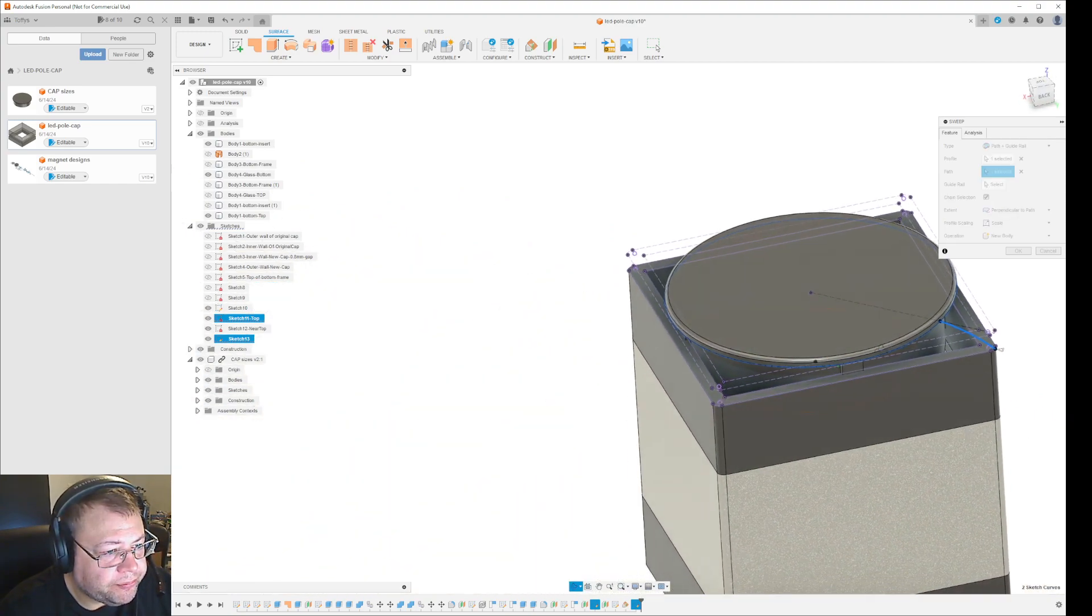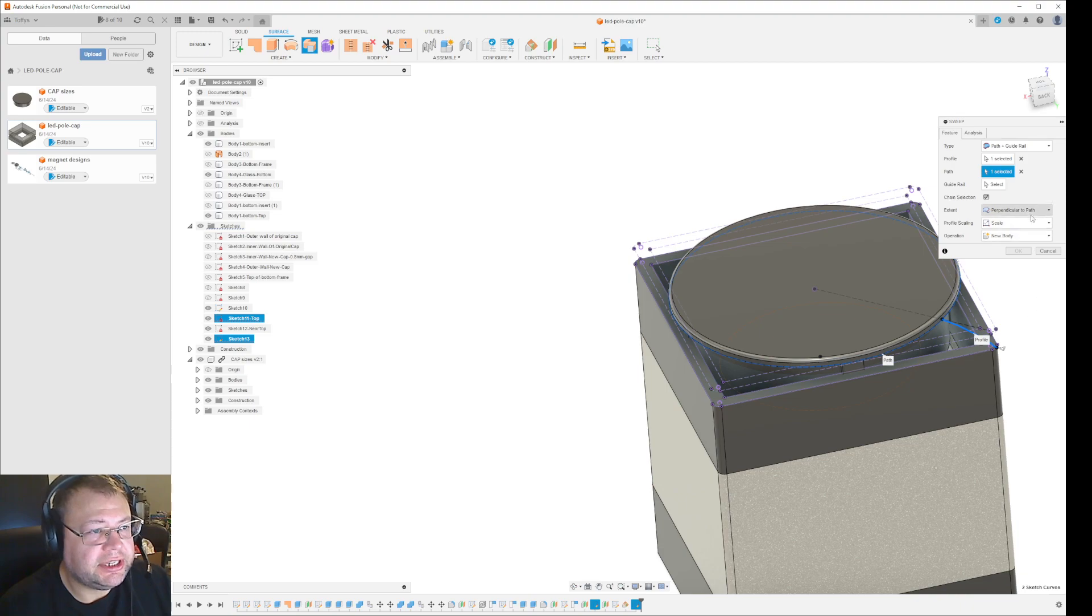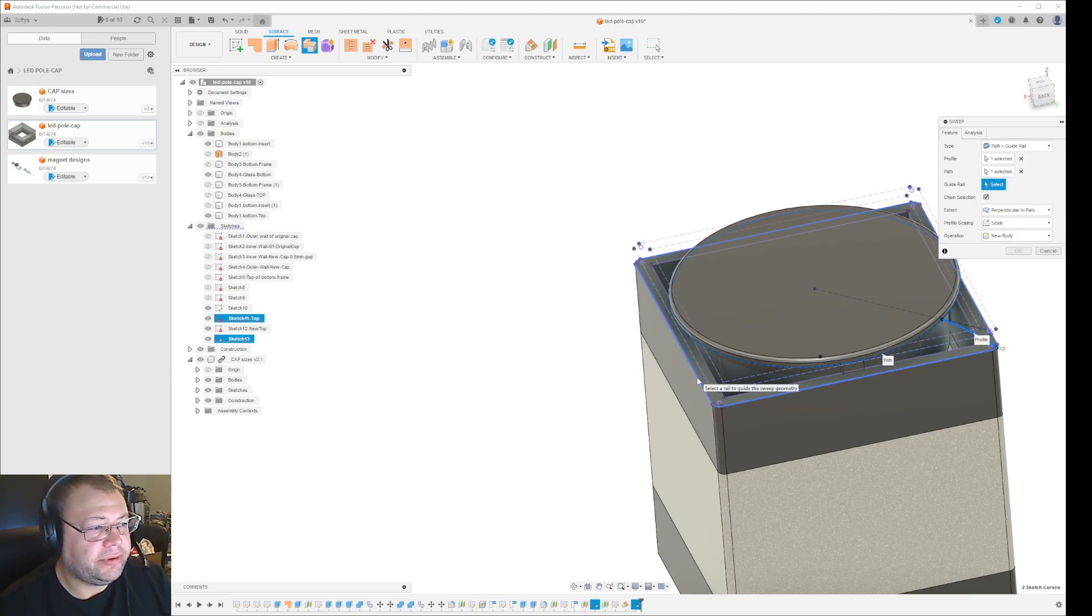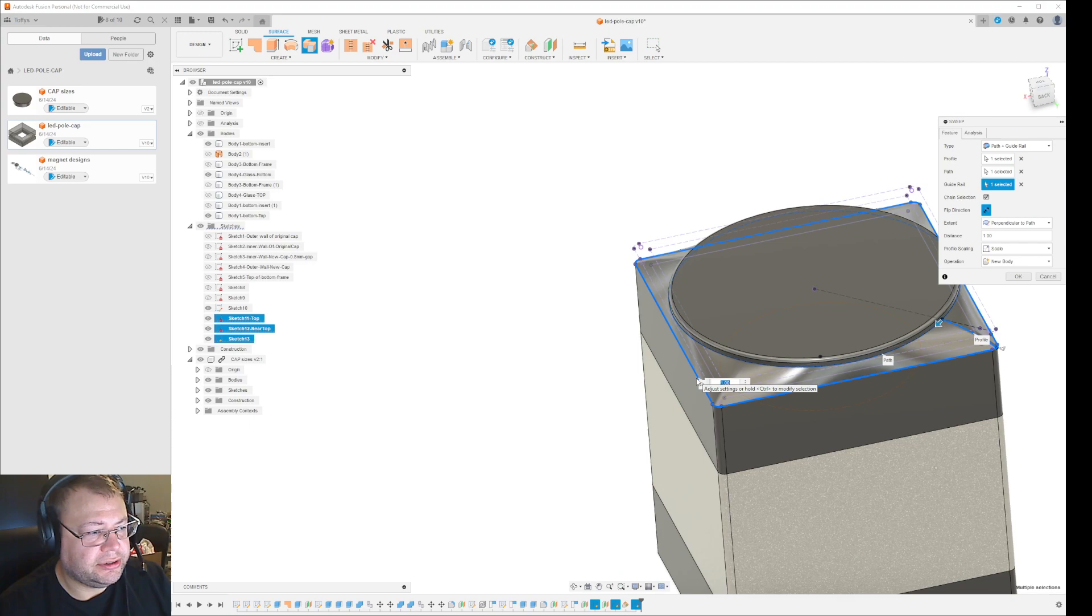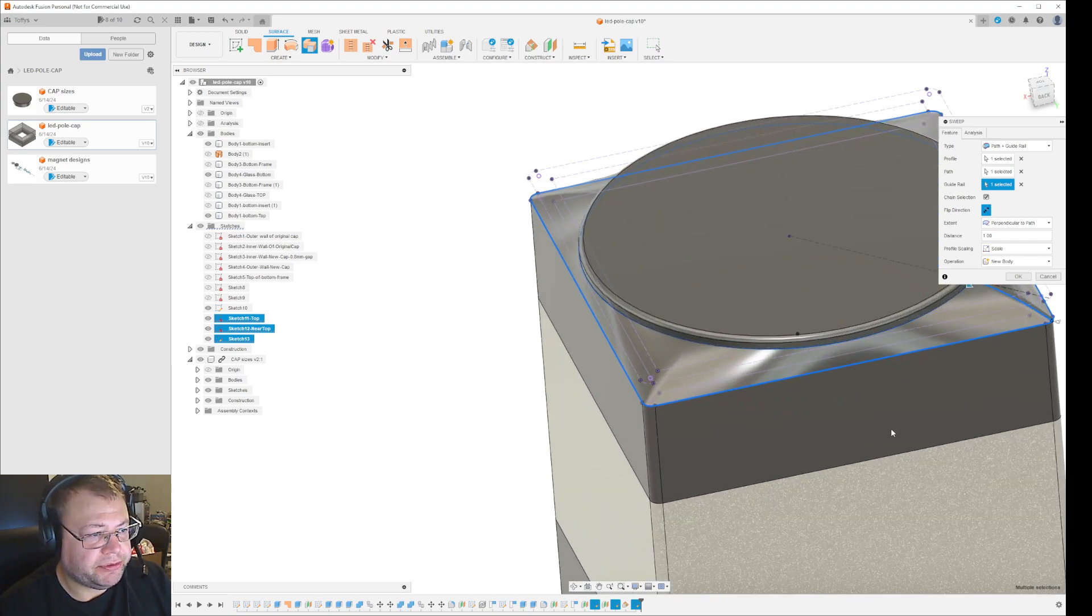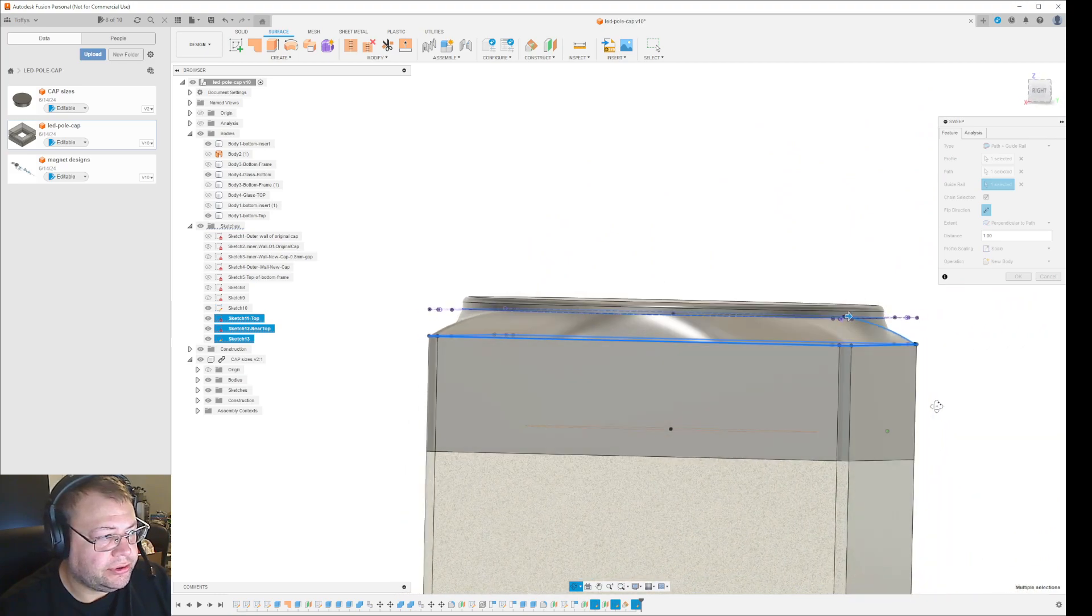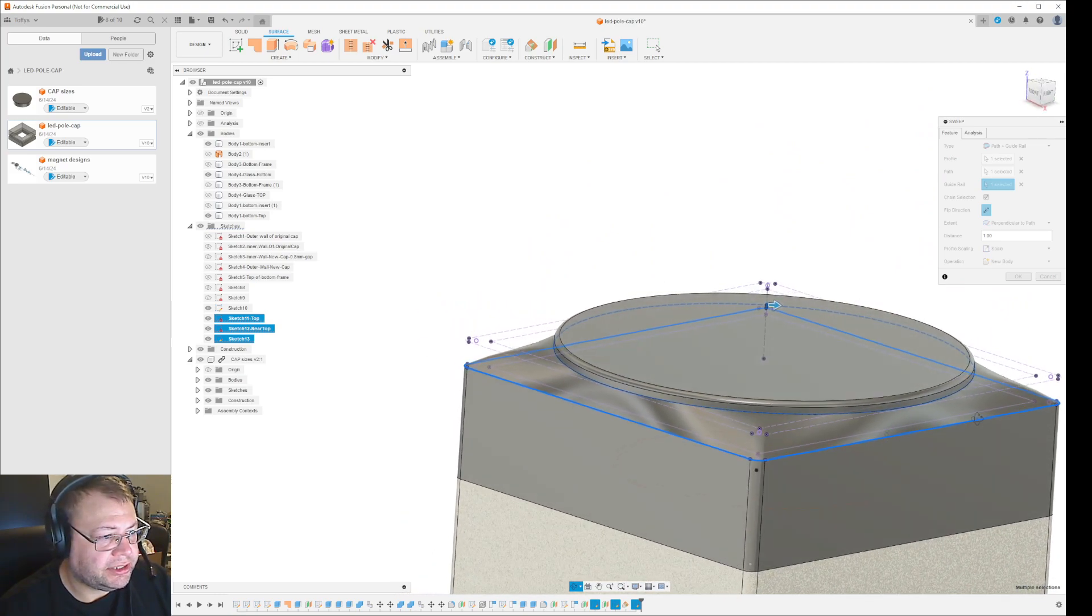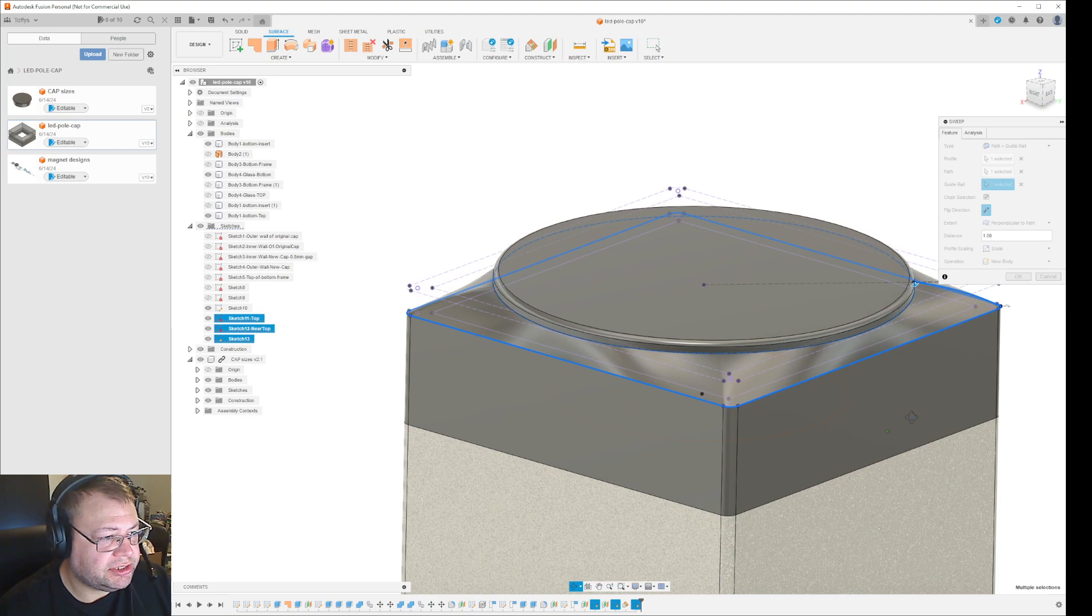And then once you start selecting your guide rail, which will be the line going around the whole shape here, it will create a geometry. So if you're lucky like here, I can select that one and it will create a shape.